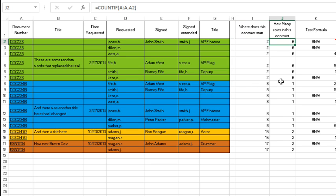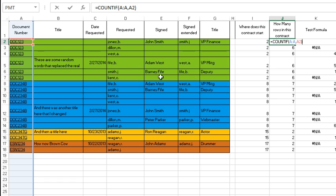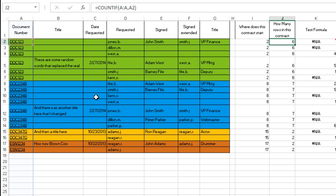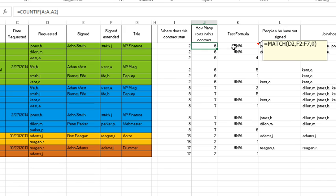How many rows in this contract? That's a simple COUNTIF. Count how many times in column A we have this document. It is sorted by document numbers so that helps us. Then here I'm just going to hover here to show you the concept of what I wanted to do. I want to say, hey, let's go do a match of this name in column D through F2 to F7 to see if they've signed yet. But that's the tricky part because the F2 to F7 you would tend to want to do an offset there, but offset is a volatile function.